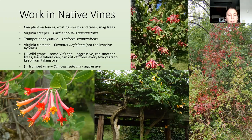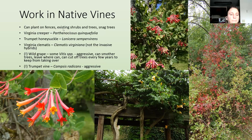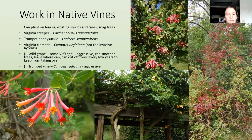Wild grapes are also native vines, but they're very aggressive and can smother trees. Sometimes it's good to leave them where you can but cut them back off trees every few years so they won't kill the tree. Clematis virginiana is another really nice native vine with white flowers. There are some invasive hybrids — sweet autumn clematis is a non-native cultivar, so make sure you're buying the native one.